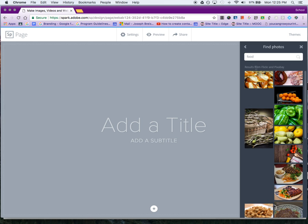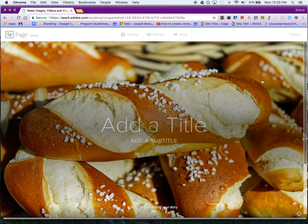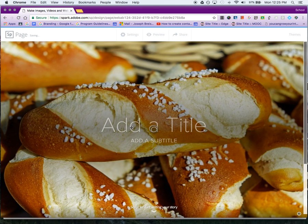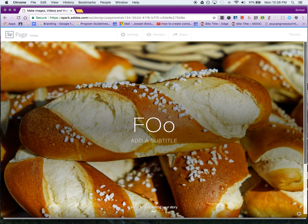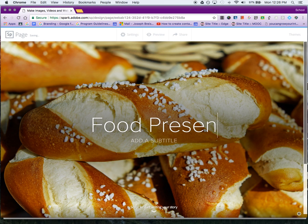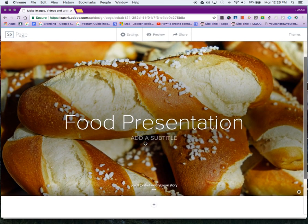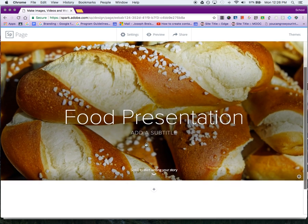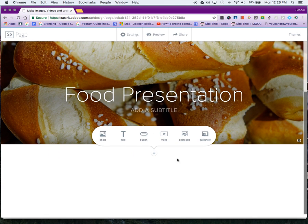Now you can start typing—'Food Presentation.' As I'm editing, I naturally scroll down. This little plus button allows me to add the next thing I want.